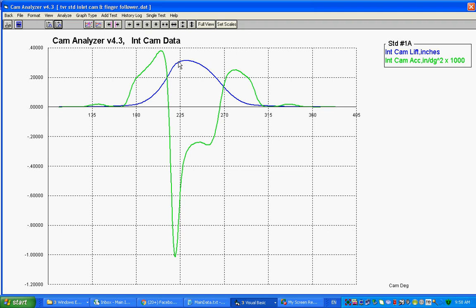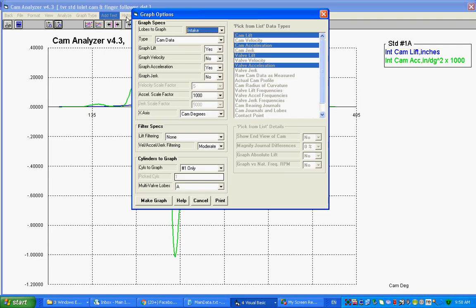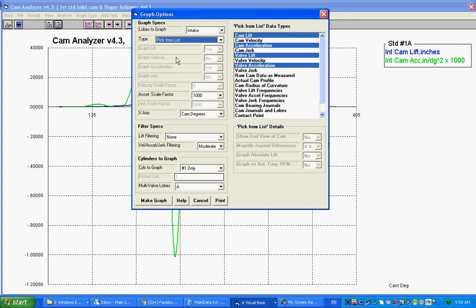Well, this thing is the cam data, but this is for a finger follower overhead cam rocker arm. And if you start doing these overhead cam rocker arms, you'll find that they do a lot of funny things to make the valve lift look normal.